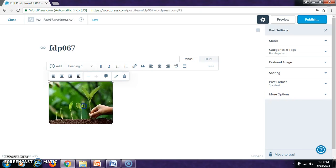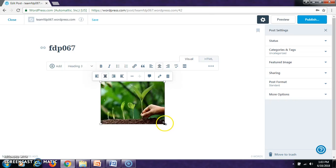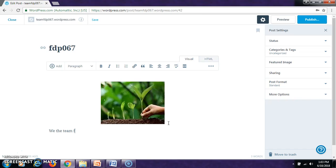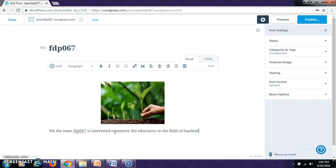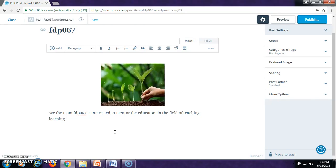Then, you can write something about that media file. You can also do some editing by clicking on this. You can bring it to the center. And you can write like this. We, the team, FDP067, is interested to mentor the educators in the field of teaching, learning, practices.